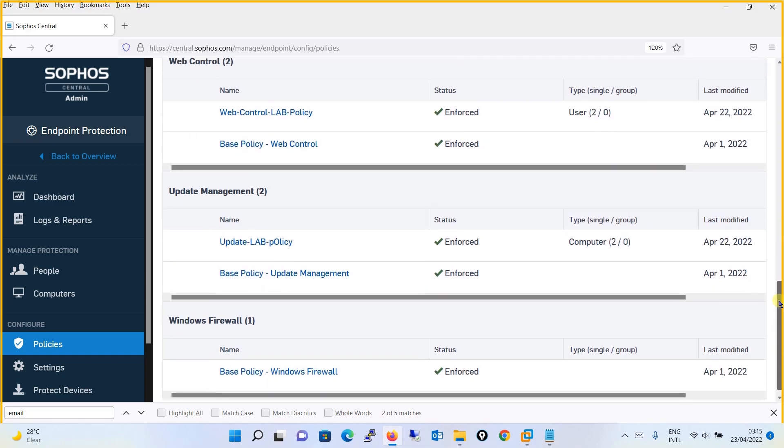Next comes the update management policy. Using this policy you will create a schedule to update the endpoints. When updates come in bulk there can be network congestion, so it is a recommended practice to configure a policy where updates are done at a specific time on a specific day. You should define a time that is not peak usage time — ideally midnight on a non-working day such as a weekend.